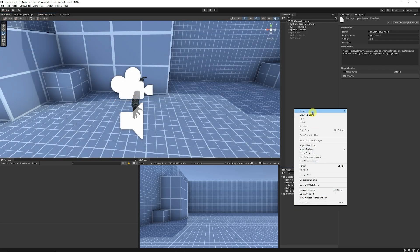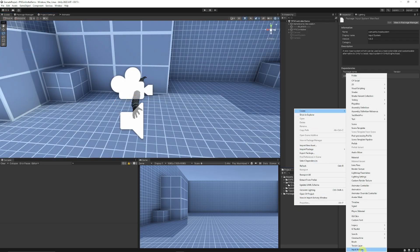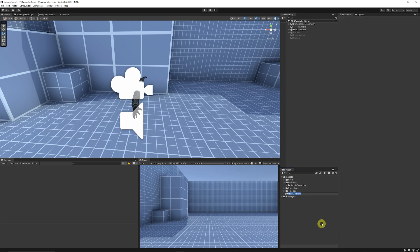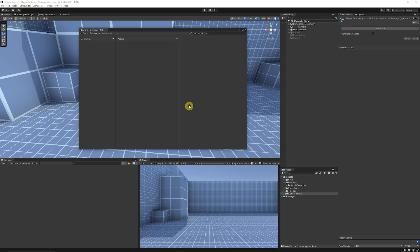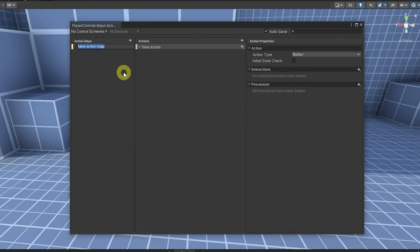Go to your Project panel, go Create, and at the bottom is something called Input Actions. Rename it — we'll call it Player Controls. Open that up and it'll bring out a new box with action maps. You can have action maps for multiple players, UI interaction, or anything else. Set a new one and call it 'player', then you can set actions — each action is going to be a different thing we're going to do.